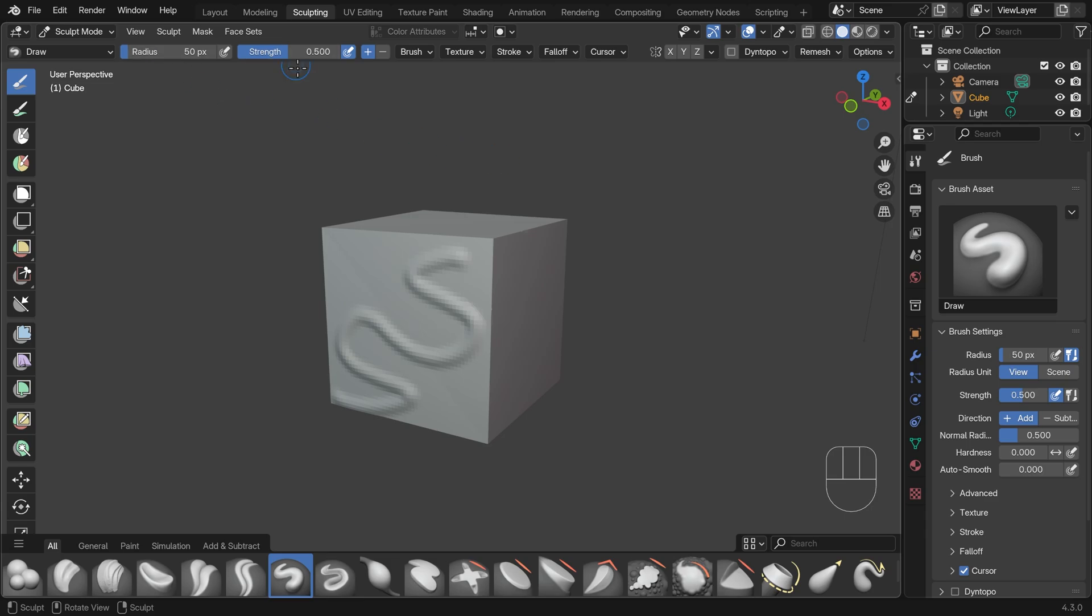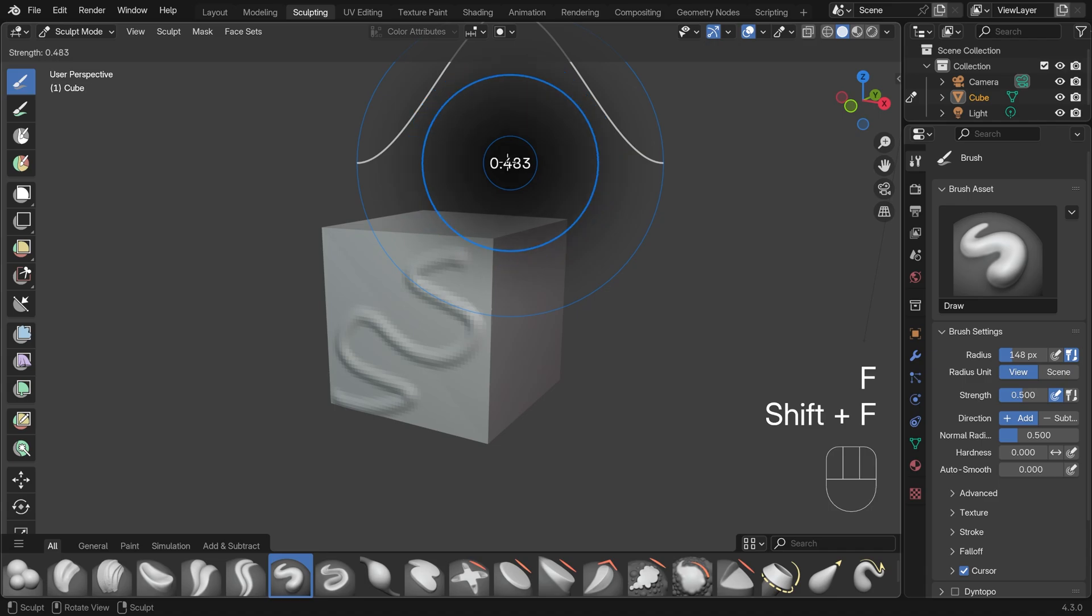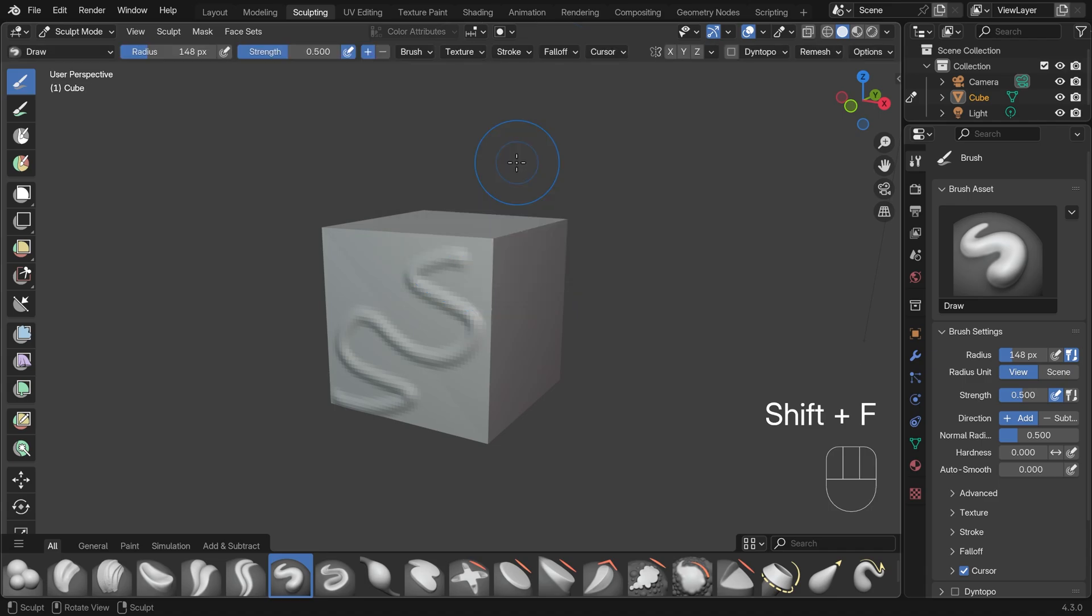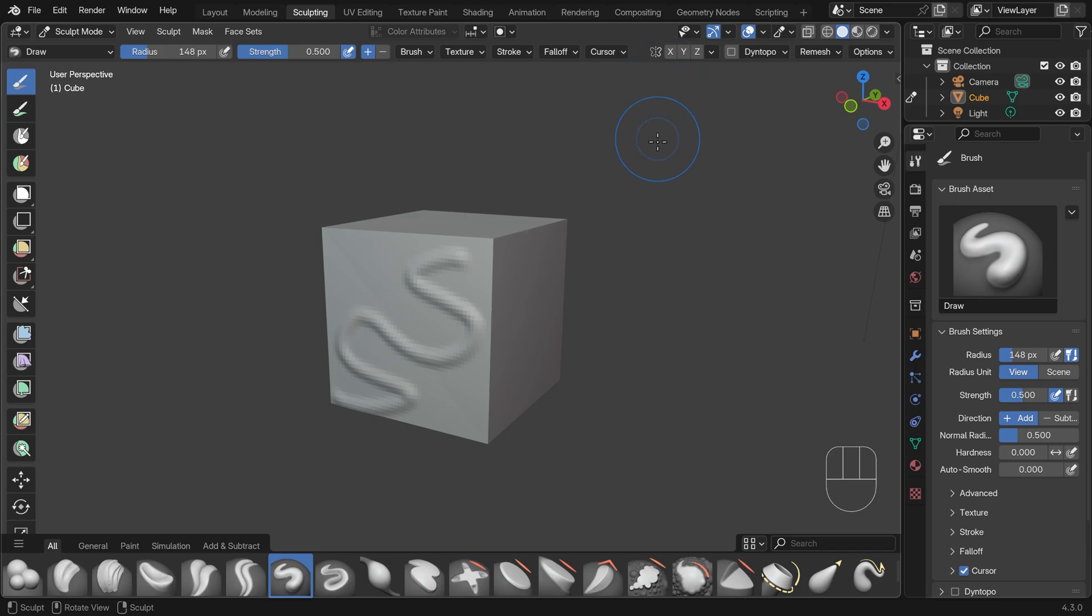You've got your radius and strength up here. You can change those with F for radius and Shift-F for strength. You've also got your brush settings down the side here under the Active Tool and Workspace settings. You've also got your symmetry options up the top here, and you can enable your symmetry for symmetrical objects. So for anybody new to sculpting, that is the quick start guide.